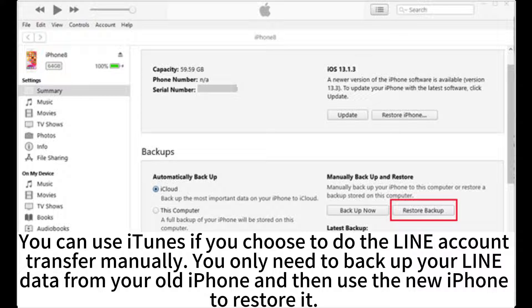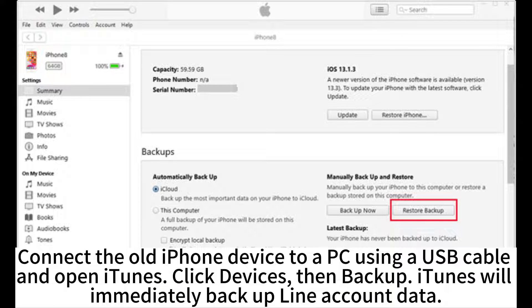You only need to backup your LINE data from your old iPhone and then use the new iPhone to restore it. Connect the old iPhone device to a PC using a USB cable and open iTunes, click Devices, then Backup. iTunes will immediately backup LINE account data.